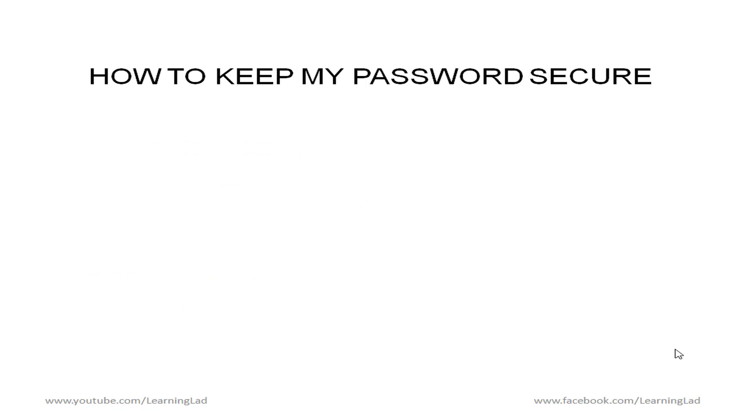So now once we have a strong password you know how to keep my password secure. So no matter how strong your password is if you won't keep it as secure then it is of no use.